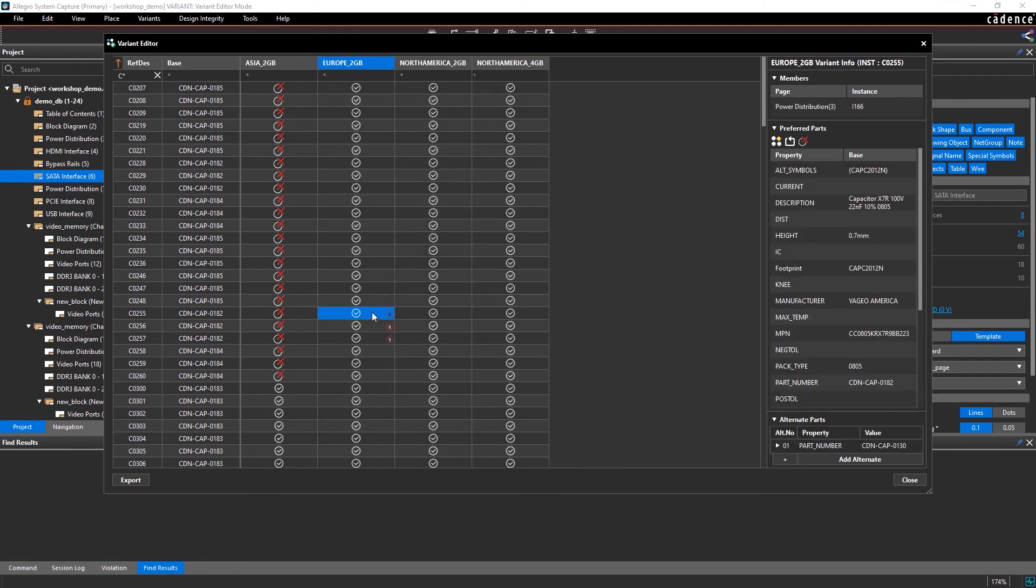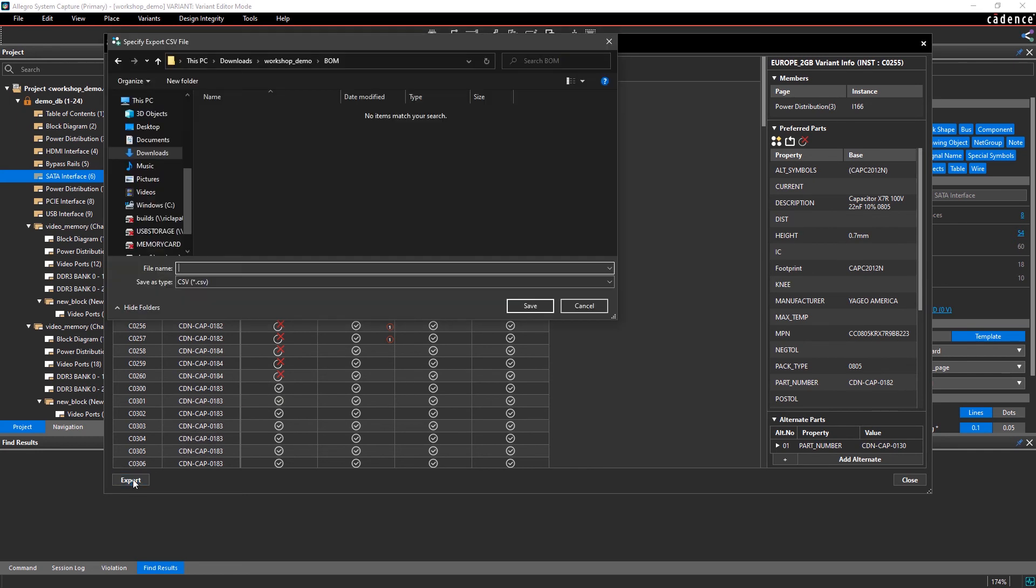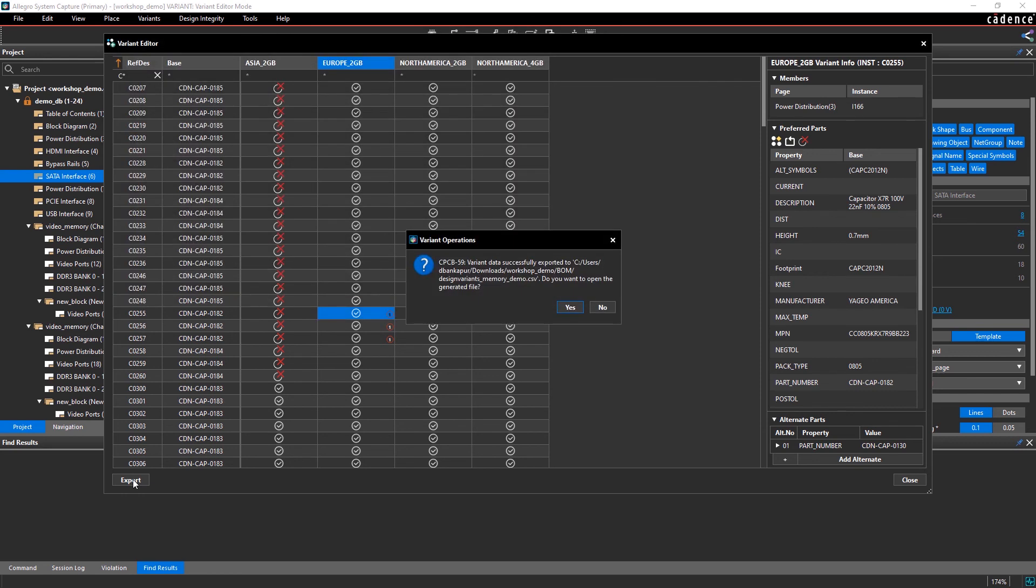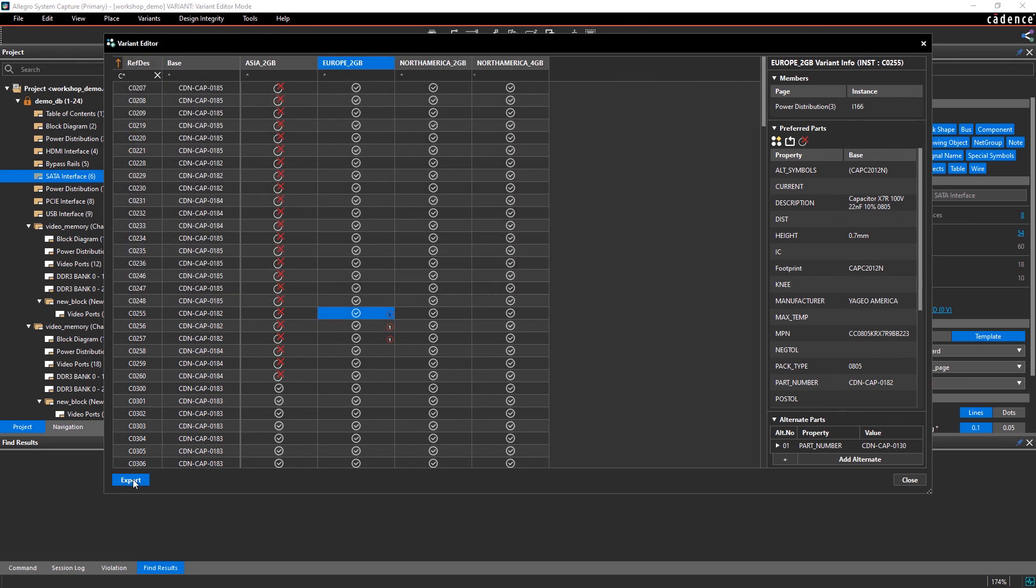Additionally, you can even export the variant information as a CSV and share it with a third-party stakeholder. With Allegro System Capture, you can easily create and generate BOM variants to satisfy the needs of your project.